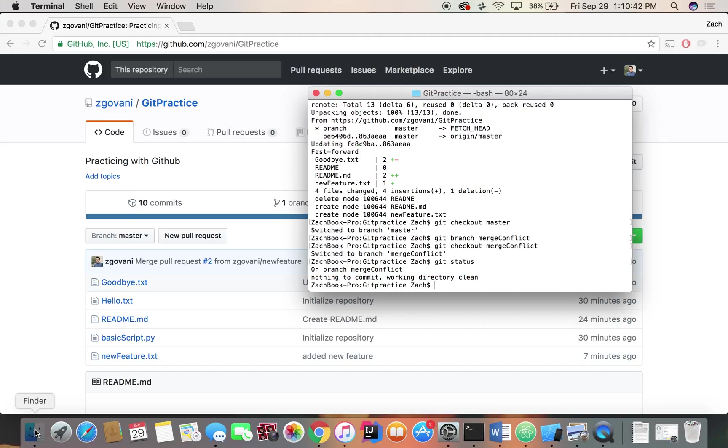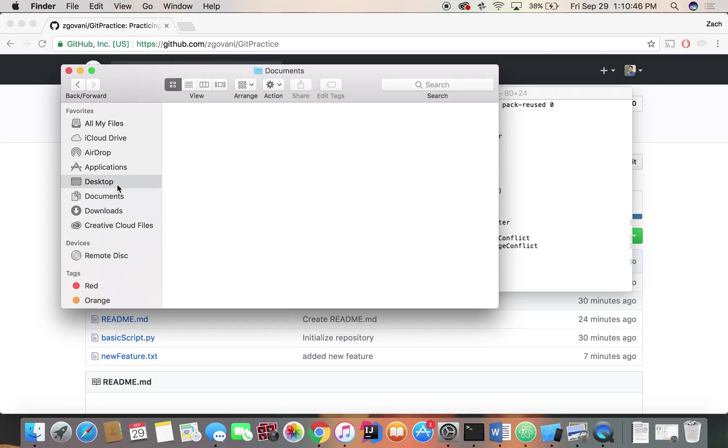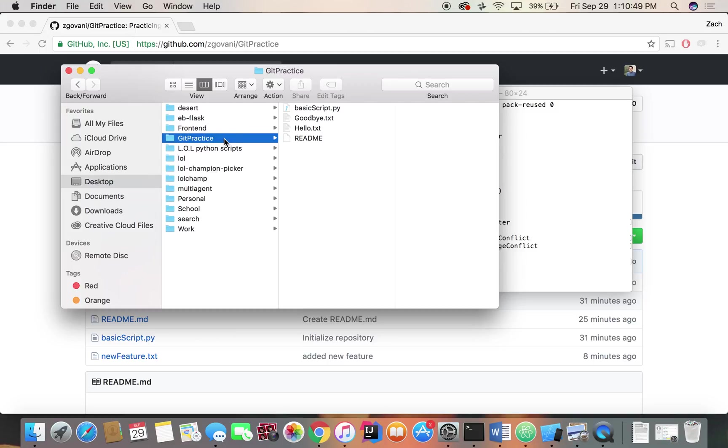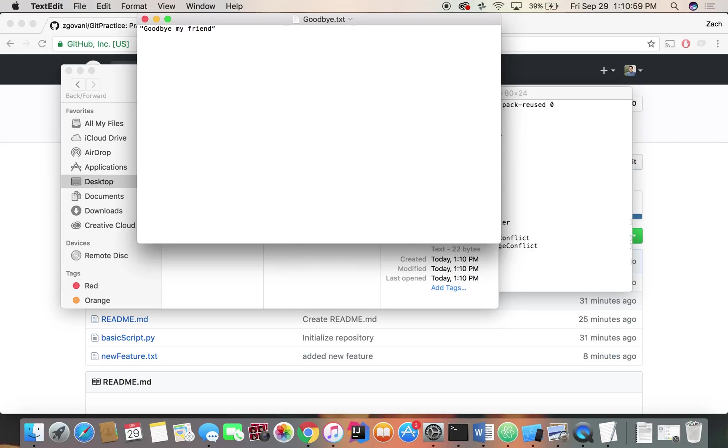So let's go into our goodbye text file, which is one of the files from our Git practice project. It says goodbye forever. So let's change this to goodbye my friend. Save that.